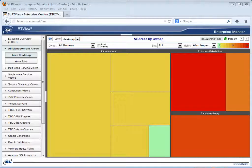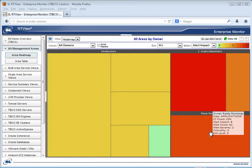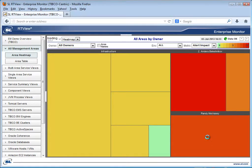As reviewed in earlier video segments, RTView EM offers high-level views such as this high-level summary heat map that provides a current snapshot of the health state of the services you care about. Here you can see the alert impact on your high-level services to prioritize troubleshooting.